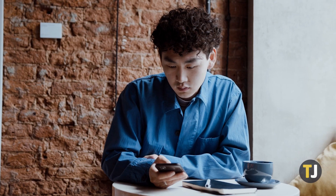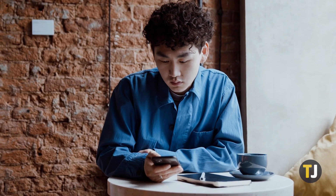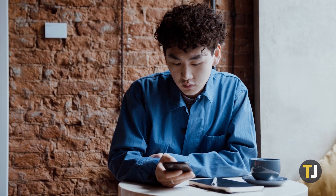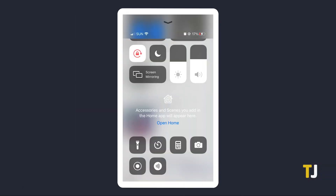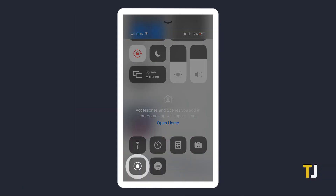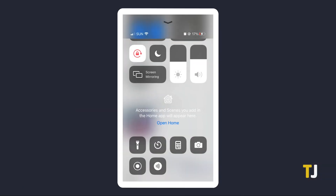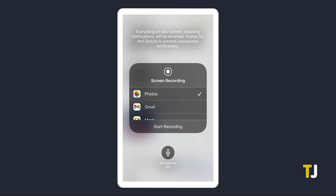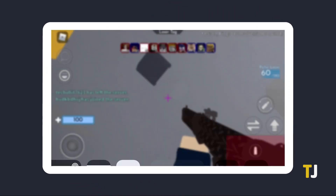You might have an easier time recording Roblox if you play on your iPhone or iPad, since you can use the built-in screen recording feature on iOS. On your device, open your Control Center and tap on the Record button. This initiates a pre-recording countdown, so you have some time to launch the game. You can also hold the button to reveal more options and turn on your mic to record game commentaries and explanations. Just tap Start Recording when you're ready.